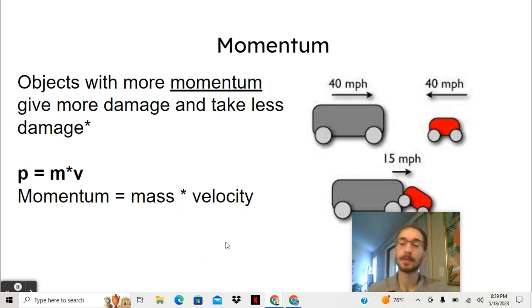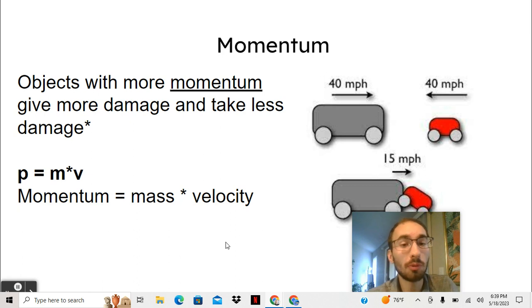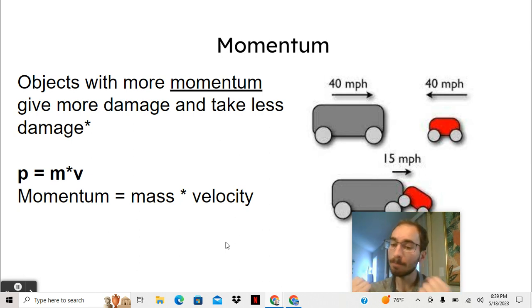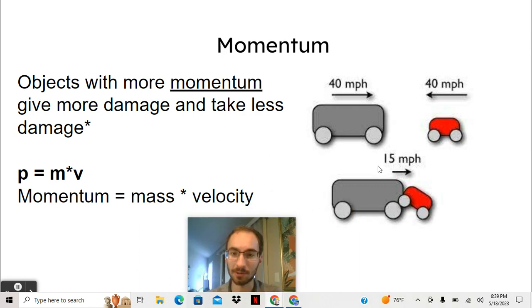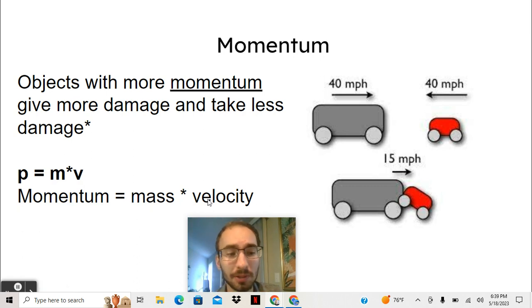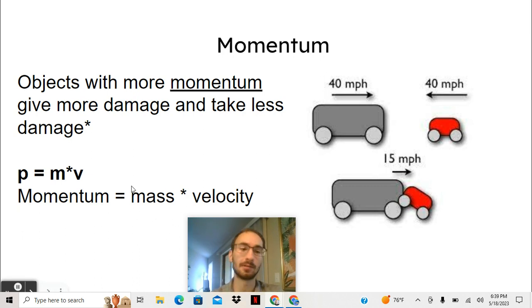Okay, first let's talk about momentum. You've heard of it before — let's go over the physics definition. Objects with more momentum give more damage and take less damage when they're moving. You can think of momentum as the impact when it's moving. The more momentum, the more damage it's going to do, and the less damage it's going to take for itself — think of car crashes. The formula is P equals M times V, or momentum equals mass times velocity. You may be thinking: why is momentum P? Why isn't it M? It's because M is mass, and O and N were taken, so they went right to P.